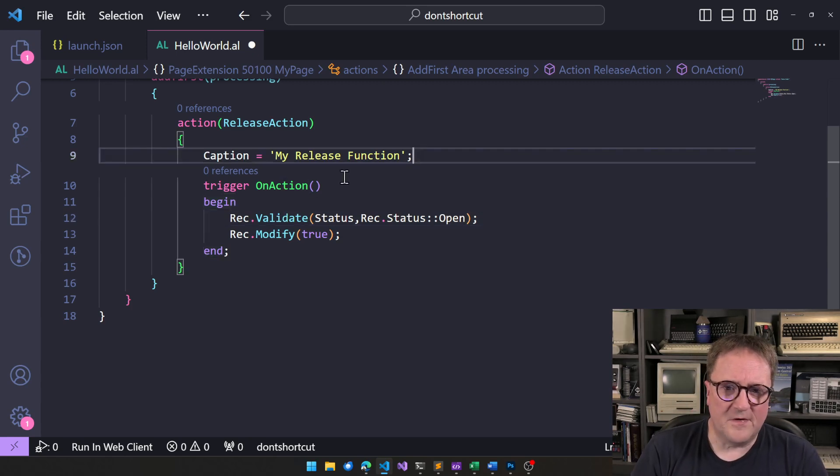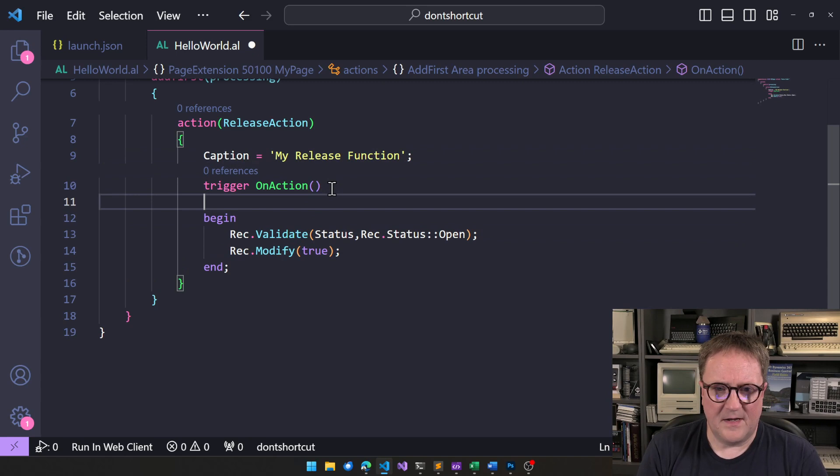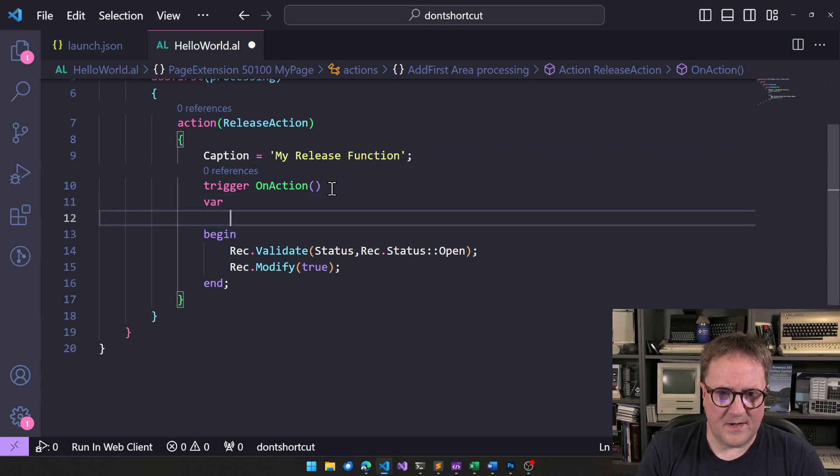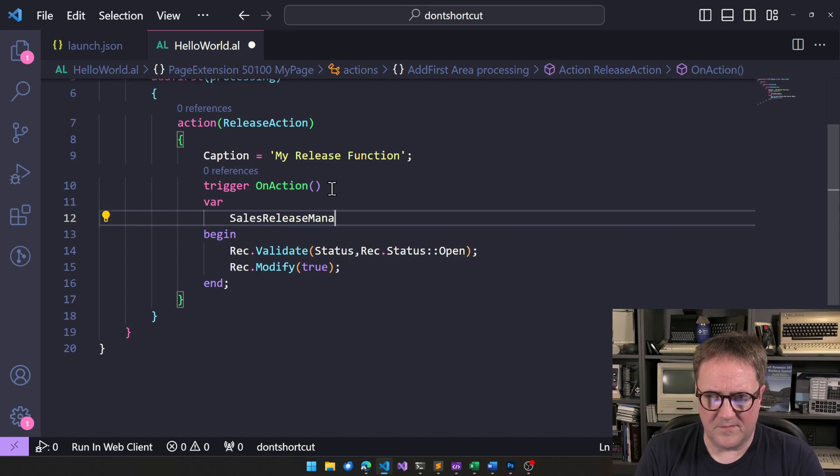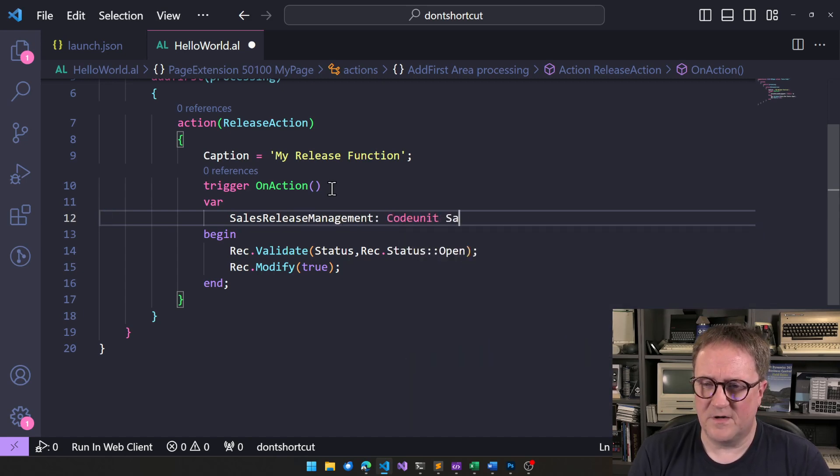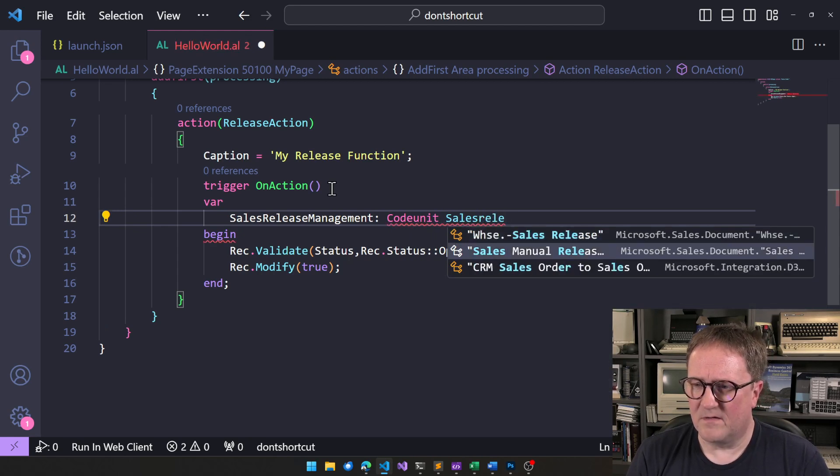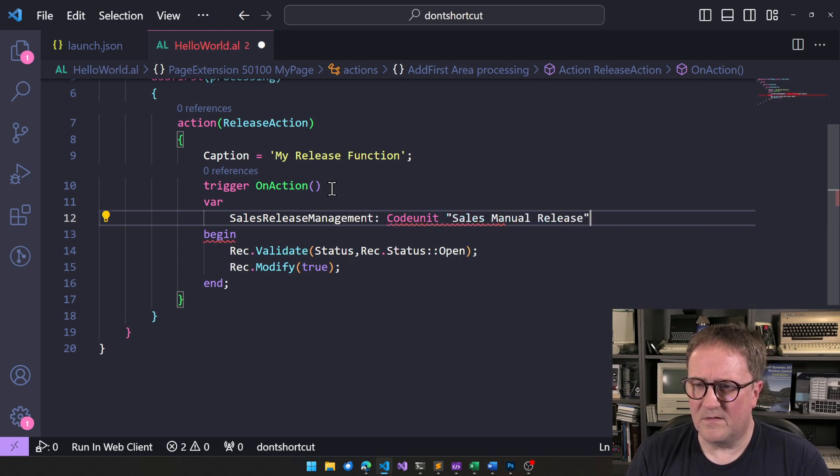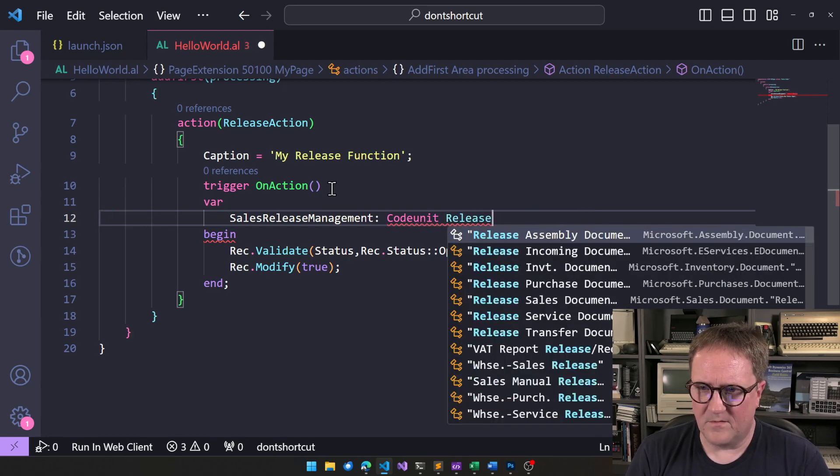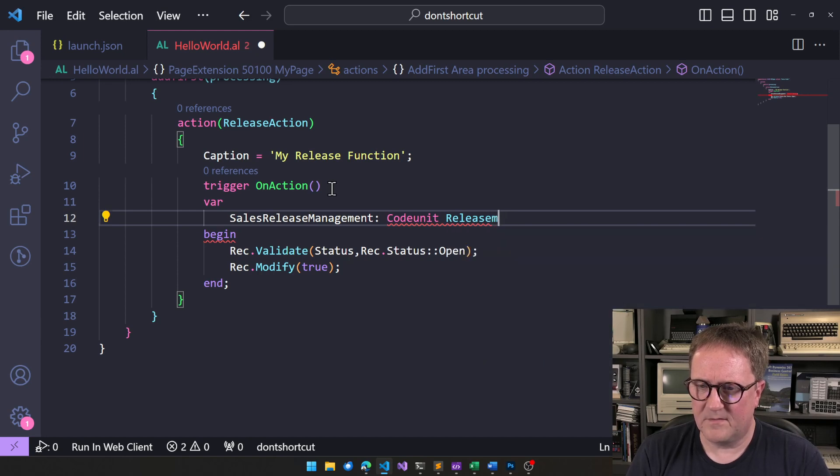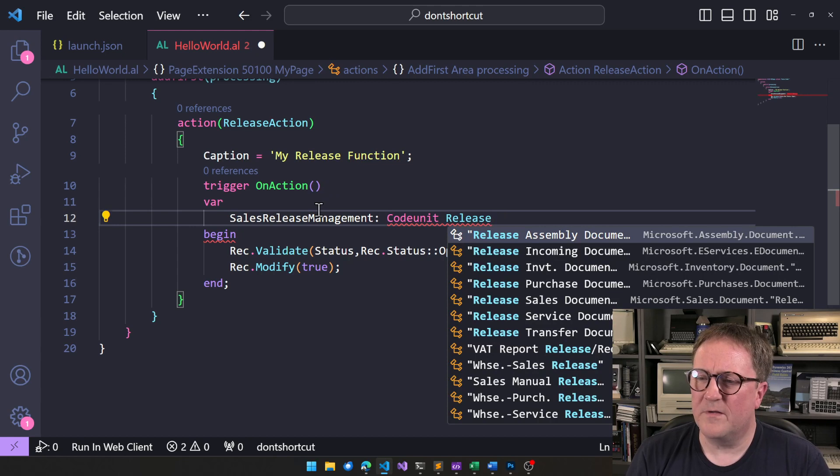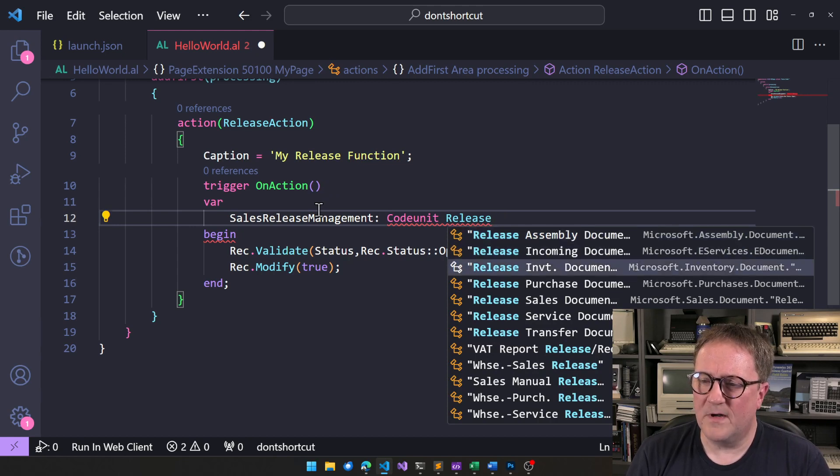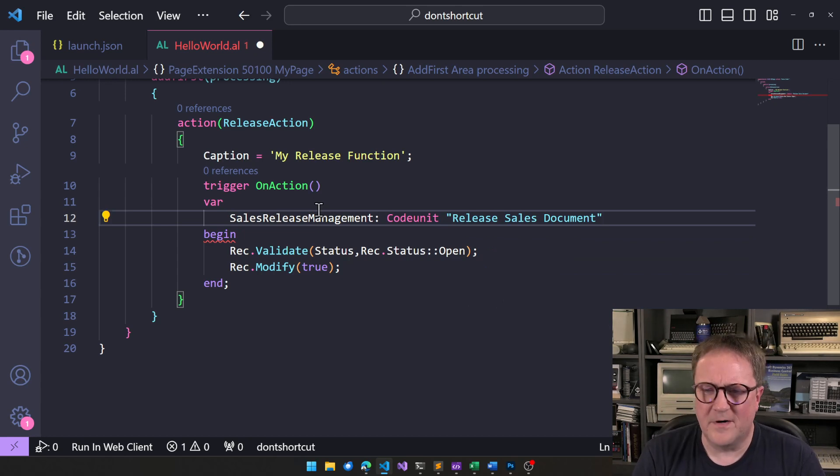The content of this field, in this case, is controlled by sales, release, let's call it management. So, there's a code unit called sales. What is it called? I think it's called release. Wow. What do you do when you release a sales document? There you go.